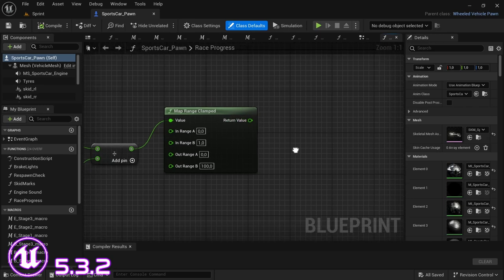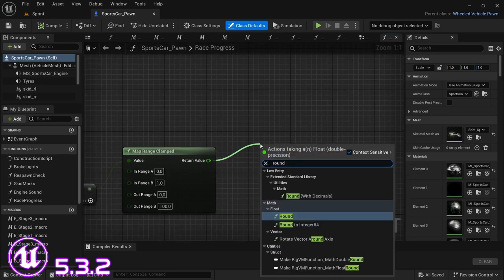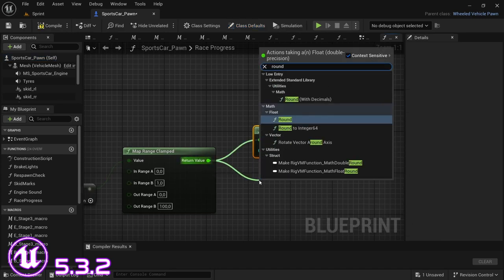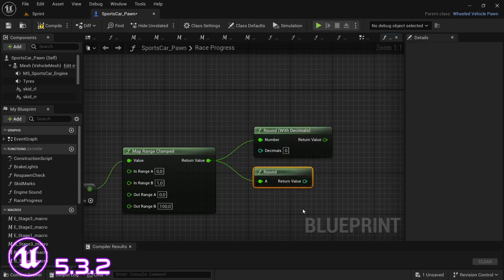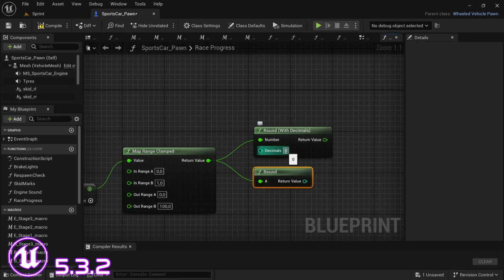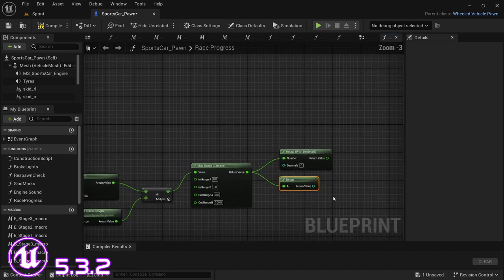From the return value, drag off and look for Round, and you'll see there's a new option — Round with Decimals. This and the normal Round in Unreal pretty much do the same thing. The difference is that with the normal round you don't get to choose how many decimals you see — it's basically one decimal. With Round with Decimals, you can determine how many decimals you want. If you leave it at zero, you won't see any decimals — it'll just be a whole number. As you increase the number, it adds one decimal, two decimals, three decimals, and so on.